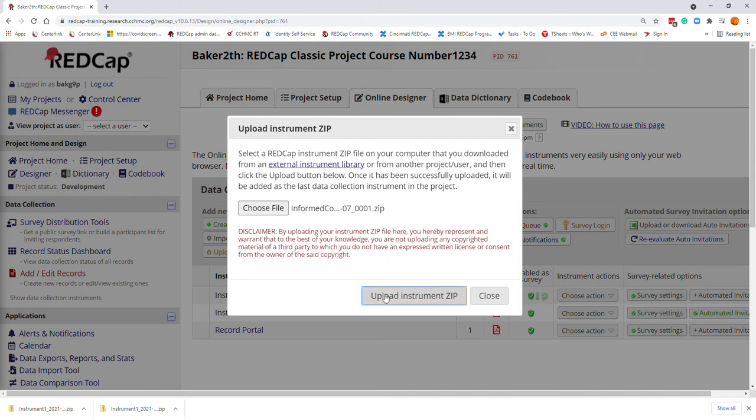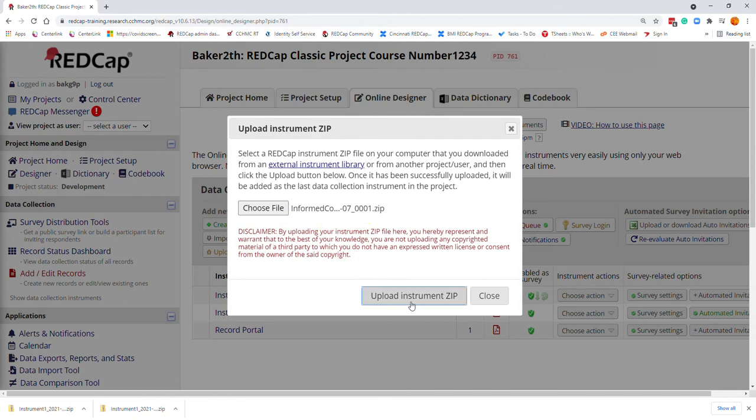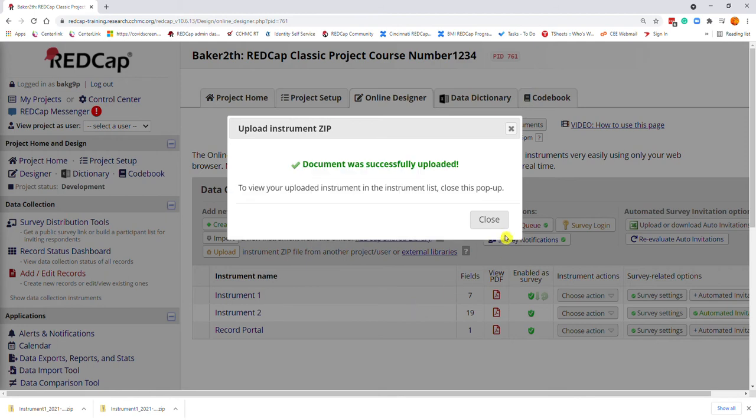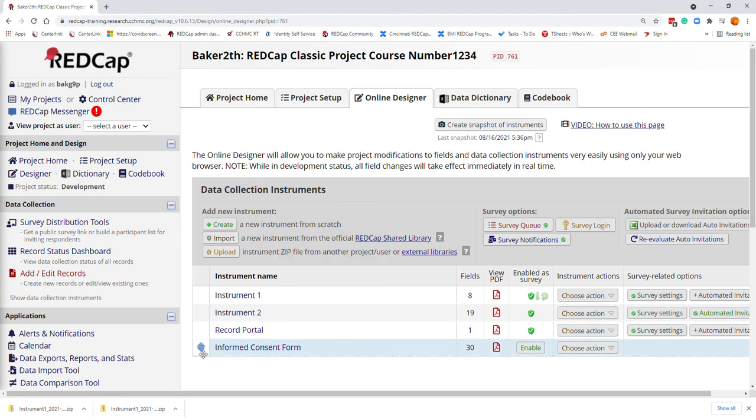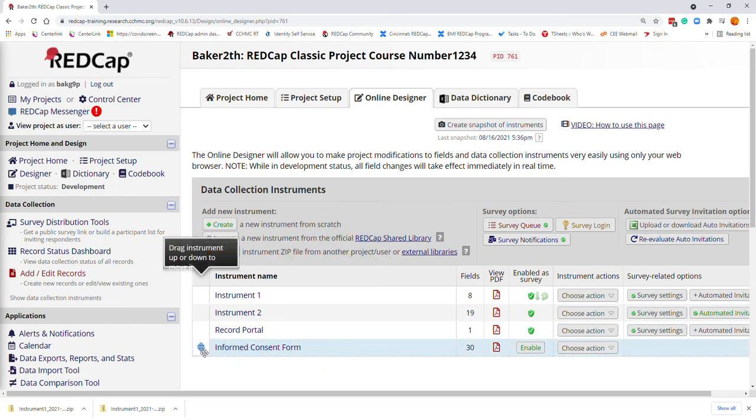Once I have it located and selected, upload your instrument zip. It will tell you that the document has successfully uploaded. Your instrument will now be located in the bottom of your instrument list.